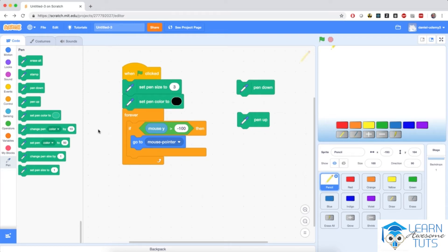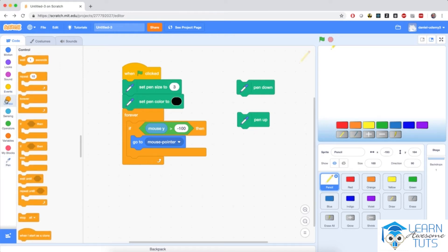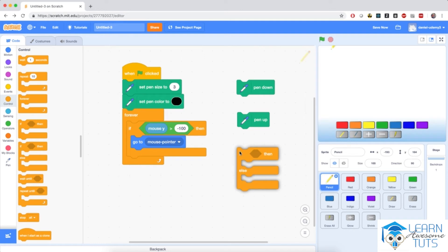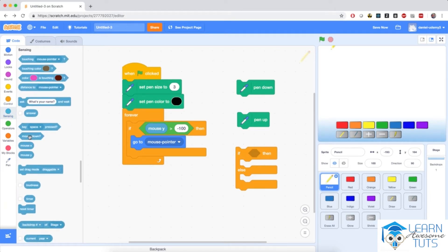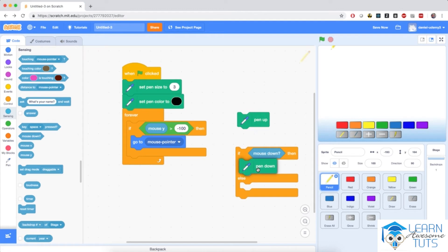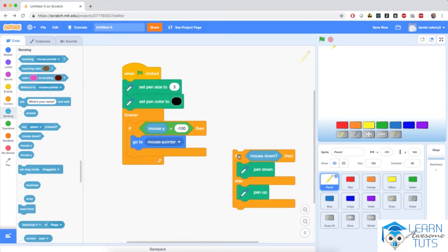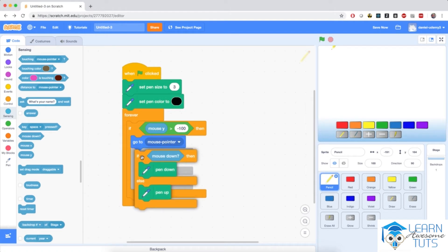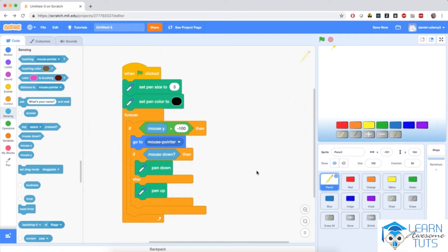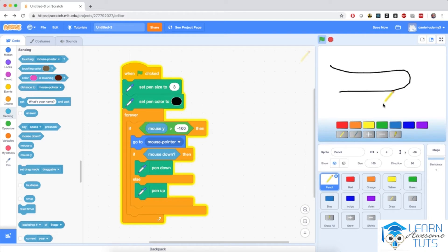We need 'pen down' to be active when we click the mouse button and 'pen up' in any other case, so we need an if-else block from the control section. If the mouse button is down — which we get from the sensing section using the diamond-shaped 'mouse down' block — then the pen of the sprite will be down, leaving marks on the stage; otherwise the sprite will not draw anything. Place this if-else block inside the other if block, below 'go to mouse pointer'. Now the pencil follows the mouse, and if you click and drag, the pen leaves a mark on the stage.